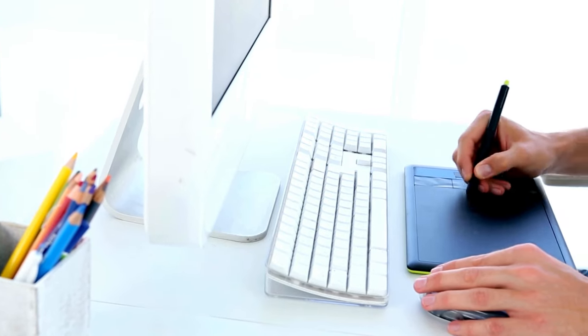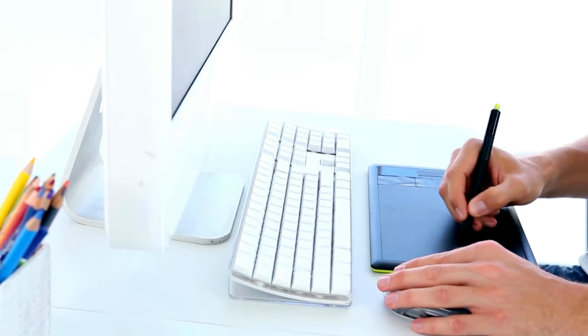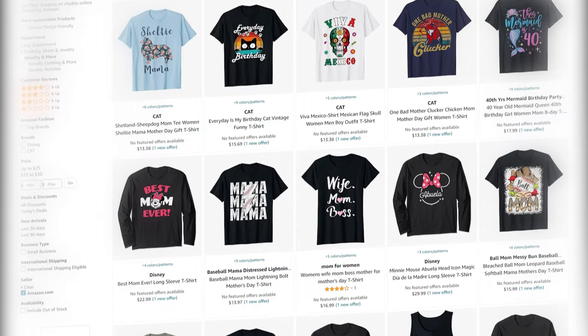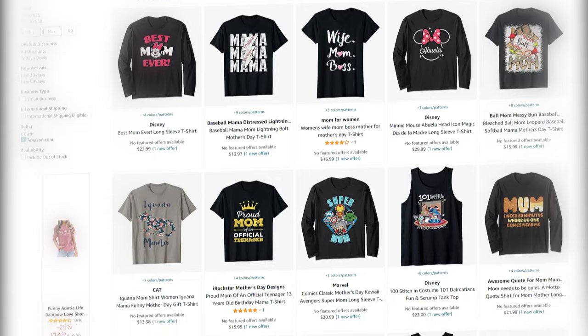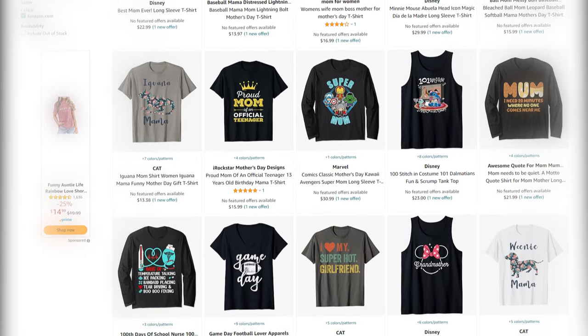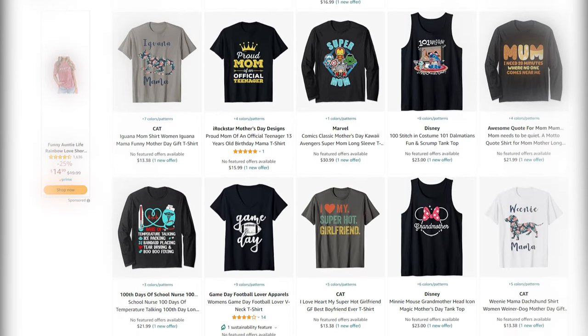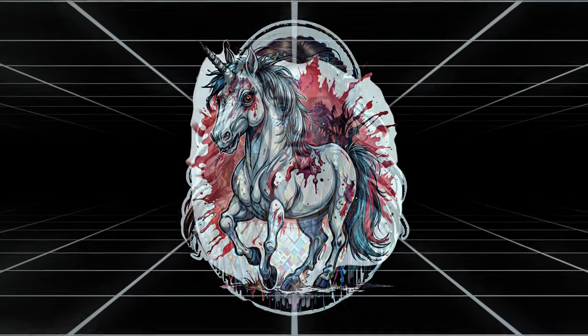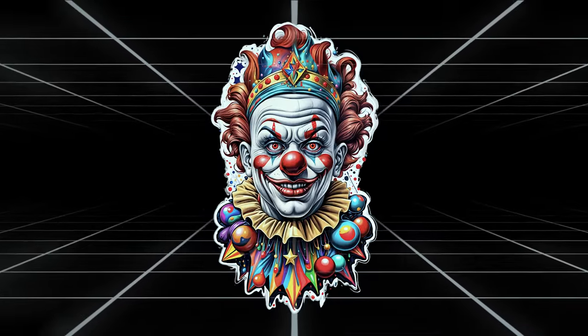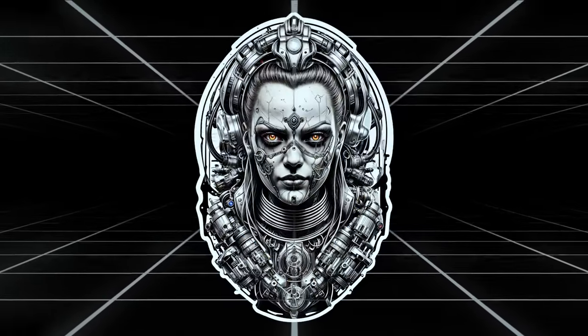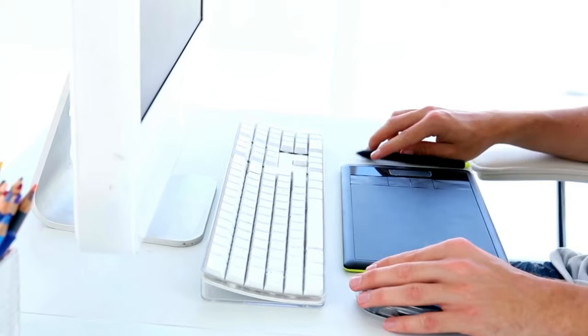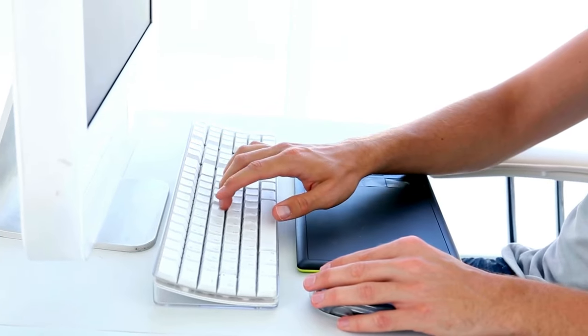Tired of time-consuming design tasks eating into your profits? Or maybe looking to start a money-making venture, but design talent doesn't run in your blood? You don't have to worry anymore. Today I'm bringing you an ultimate solution to generate hundreds of stunning t-shirt print designs in minutes. And best part, you don't need any design background.